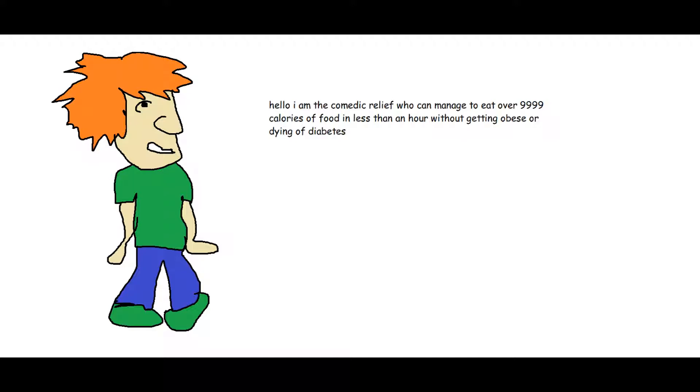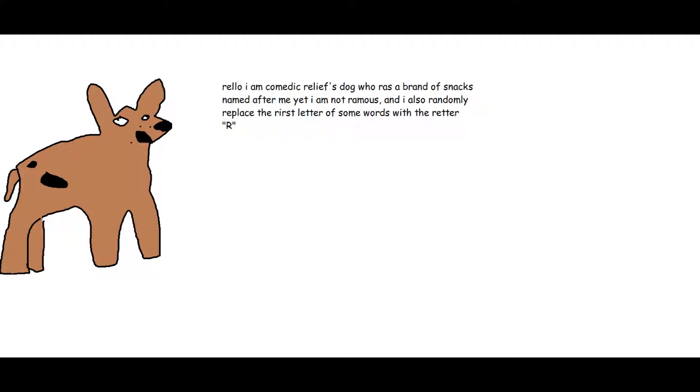without getting obese or dying of diabetes. Hello I am Comedic Relief's dog who has a brand of snacks named after me yet I am not Ramis, and I also randomly replace the first letter of some words with the letter R.